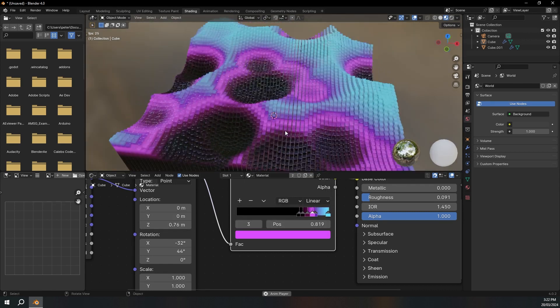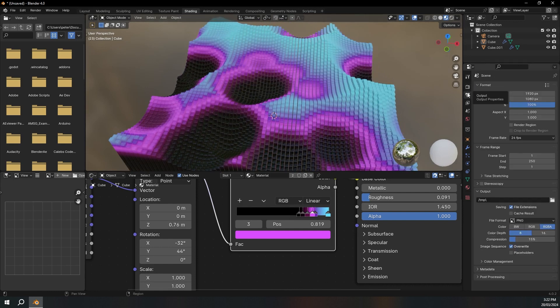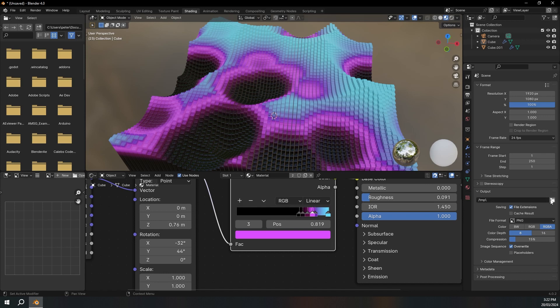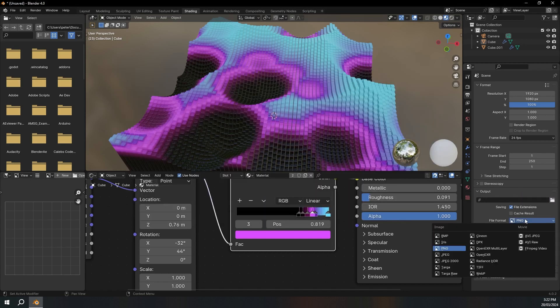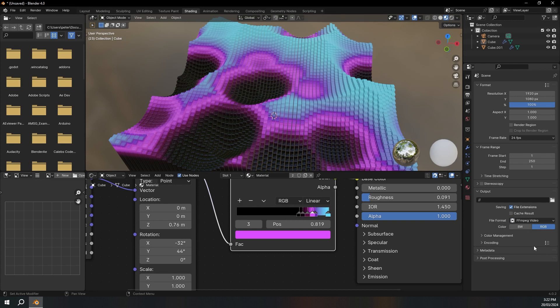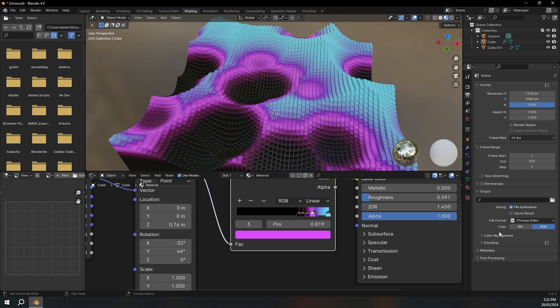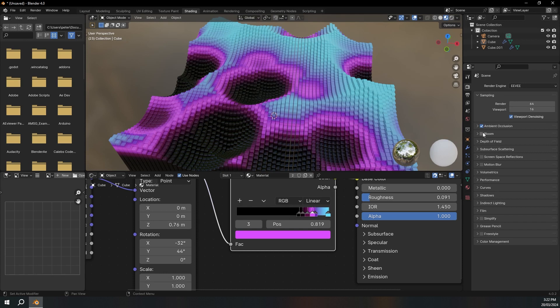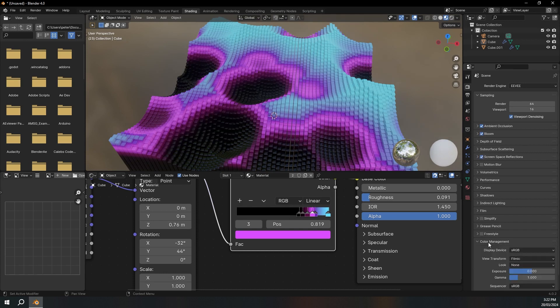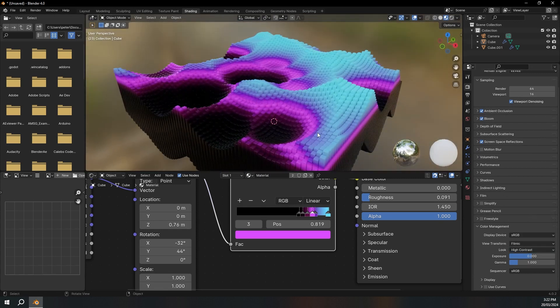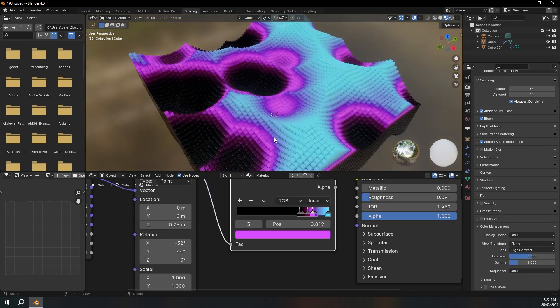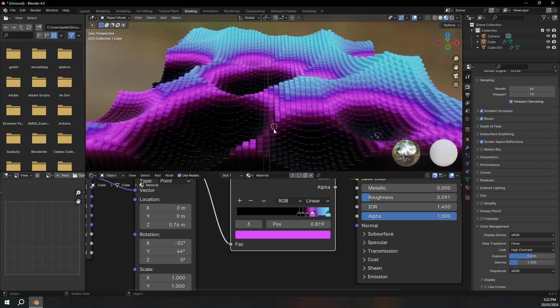So now I'm just going to change a few render settings. I'm going to go to the printer icon and you can click this icon over here and save this wherever you want. I'm also going to make this a FFMPEG video and make the encoding MPEG 4. I'm going to go to the camera icon up here, turn on ambient occlusion, bloom and screen space reflections. I'm going to go down to color management and change the look to high contrast.